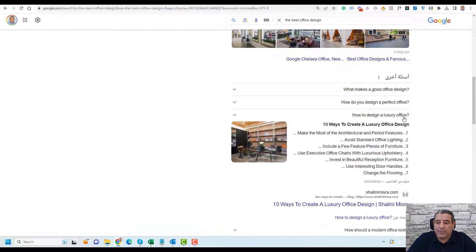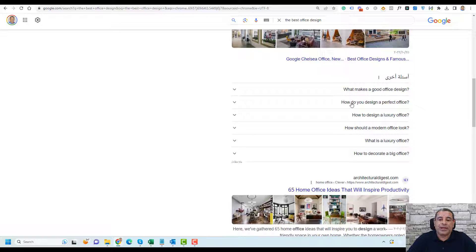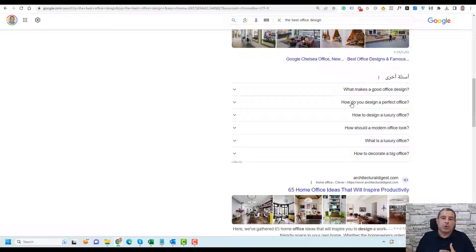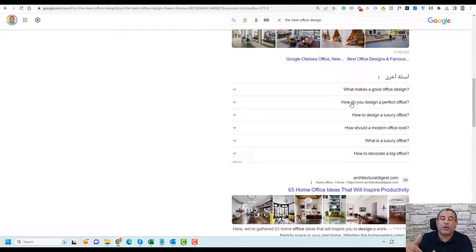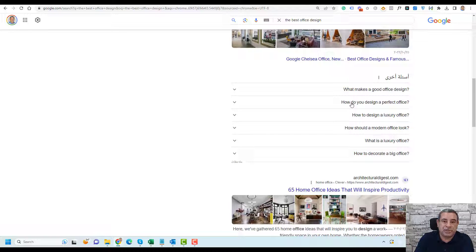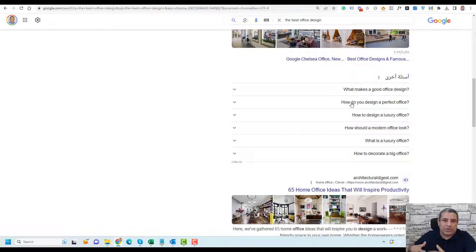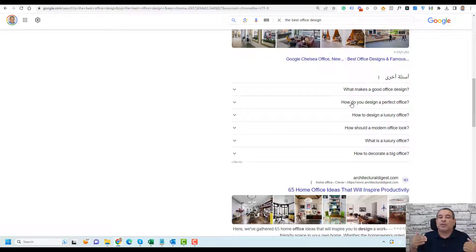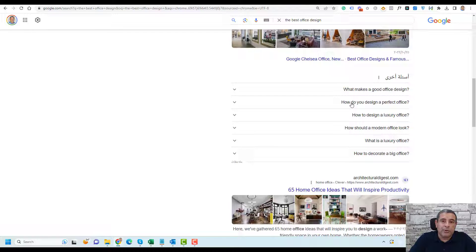Usually people will click on these questions to read the answers, and this way you can get more search traffic from Google. There is a very simple way that you can have a higher chance to show up in search results in this section. When you are using the FAQ schema, you will have a higher chance that your answer will show up in the People Also Ask section.